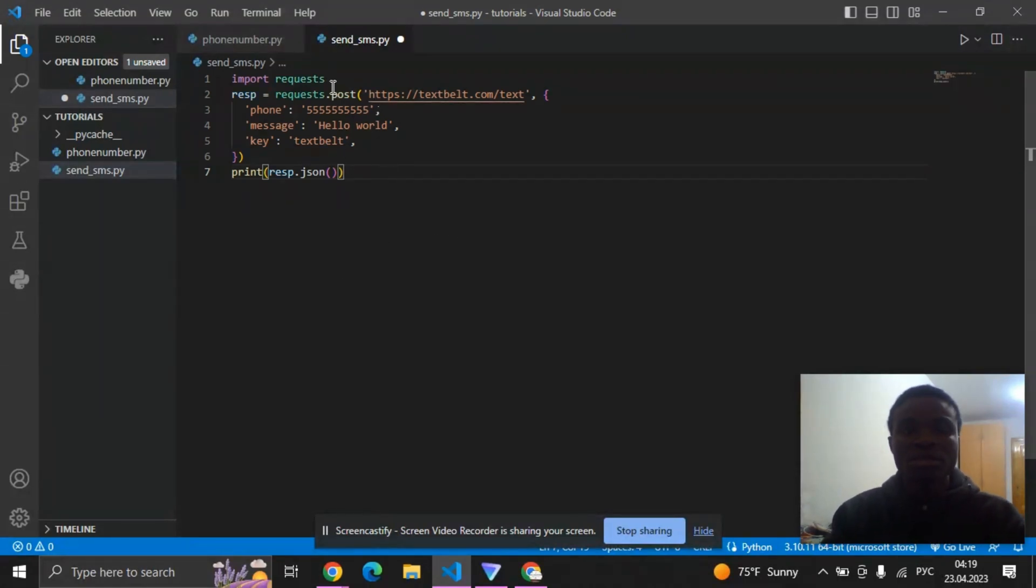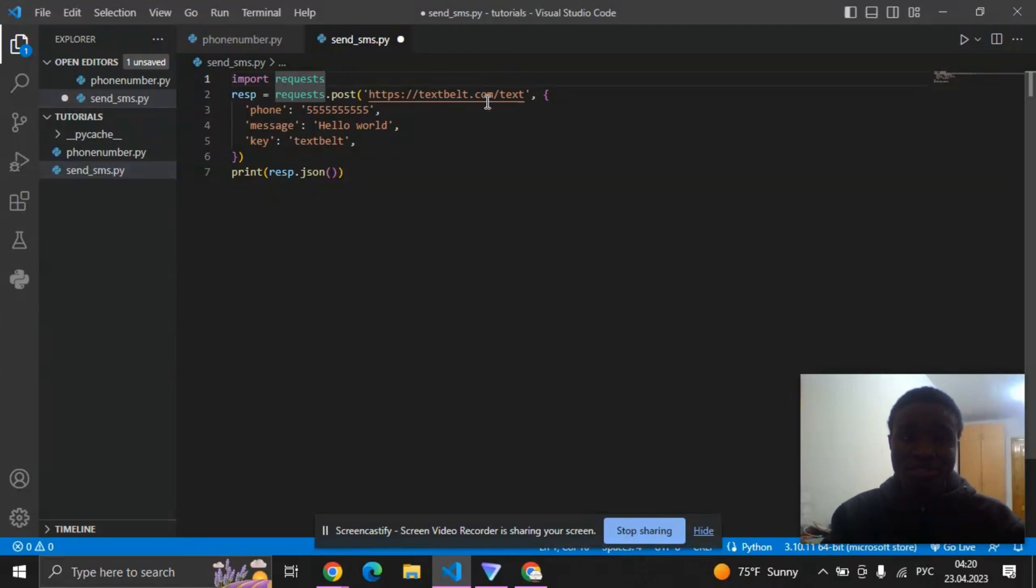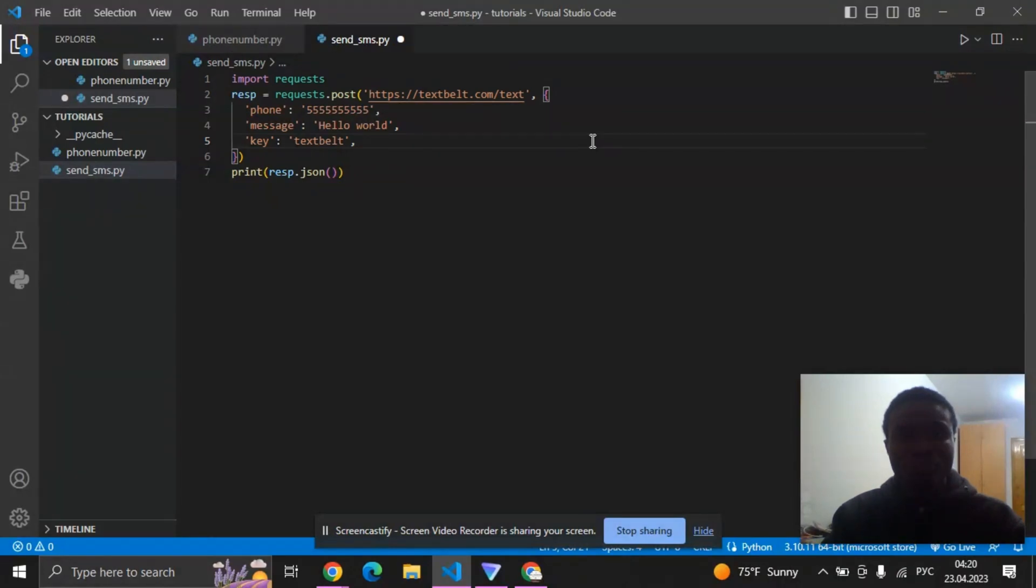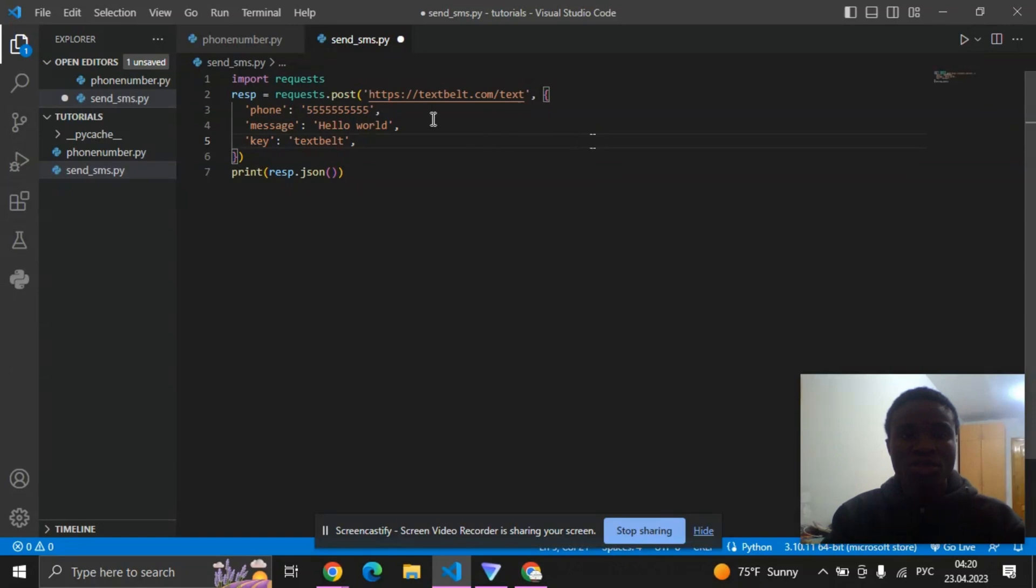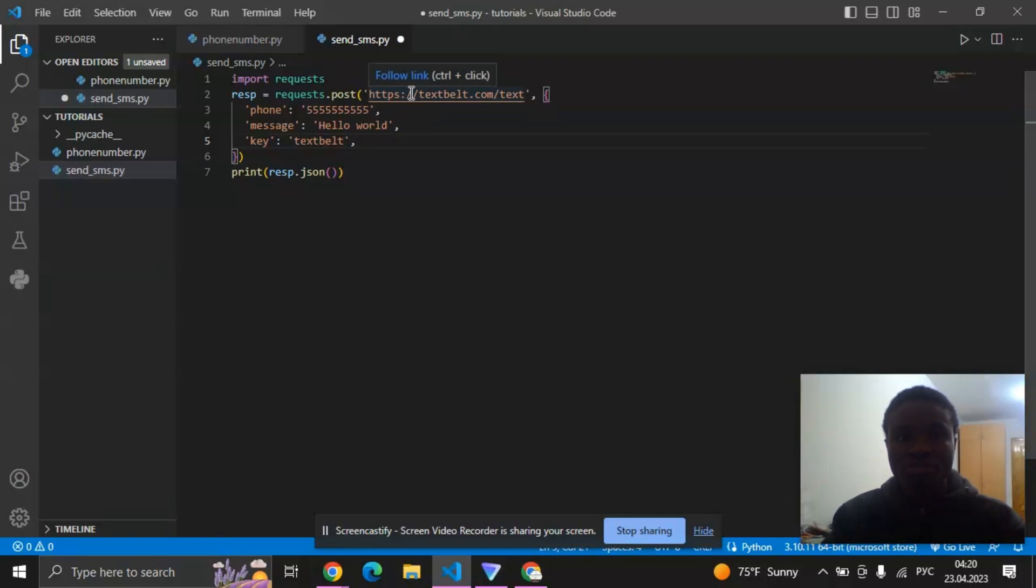Now let me explain. First thing we need is to import the request module. Request is a Python module that is used for web scraping. Most times we use it with Beautiful Soup for web scraping. So you use it to either send requests, HTTP requests, or post a response. That's why we are posting a response to this URL here.